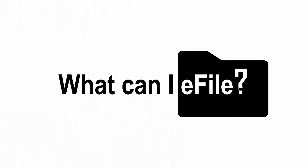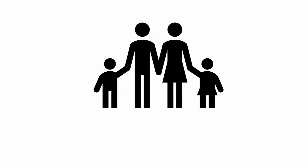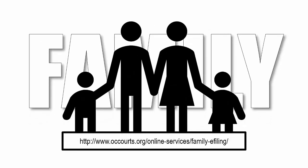What can you e-file? You can e-file for Family Law, Civil, Probate, Mental Health, and Small Claims matters. To get started with Family Law e-filing, enter this link into your browser.